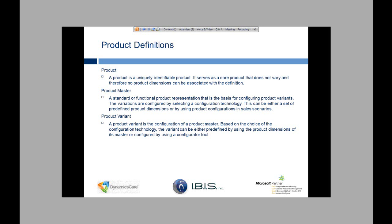Product master is going to be a standard functional product representation that is the basis for configuring product variants. So you're going to have a product, and then you can have what's called product variants associated with that product master, which means if you're looking at pens, you could have red pens, blue pens, black pens. So those would be product variants off of the product master, which would just be basically a pen.